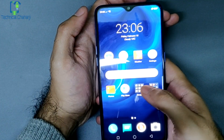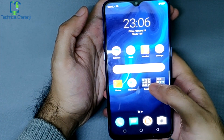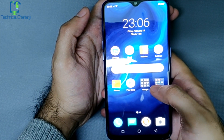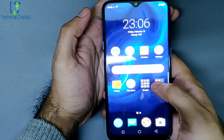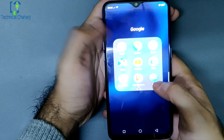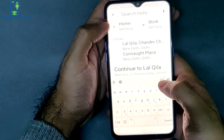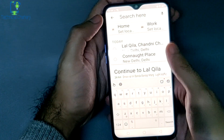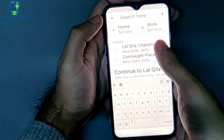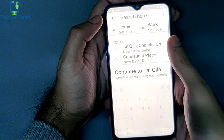Let me take you to my mobile screen and show you how easily you can change the language in Google Maps. You need to open the Google Maps app on your phone, and let's say I want to go to Lal Qila.